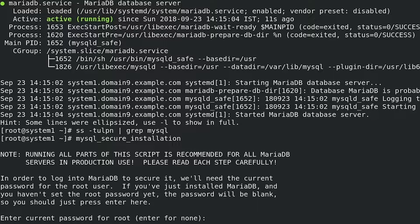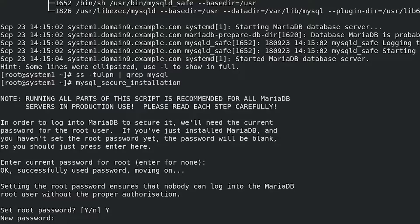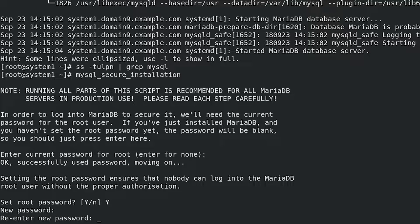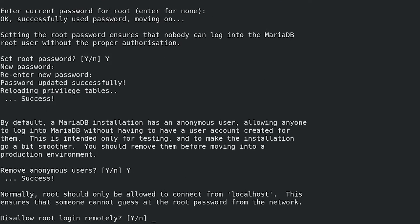We haven't set the root password yet, so we press Enter here. For 'Set root password' — it is part of this RHCE task that the root user should have the password WaconNim and must not be allowed to log in without a password — so press Y for yes. Type the new password WaconNim, then re-enter it. For 'Remove anonymous users' — our RHCE task says only the root user and Luigi should have access — press Y for yes.